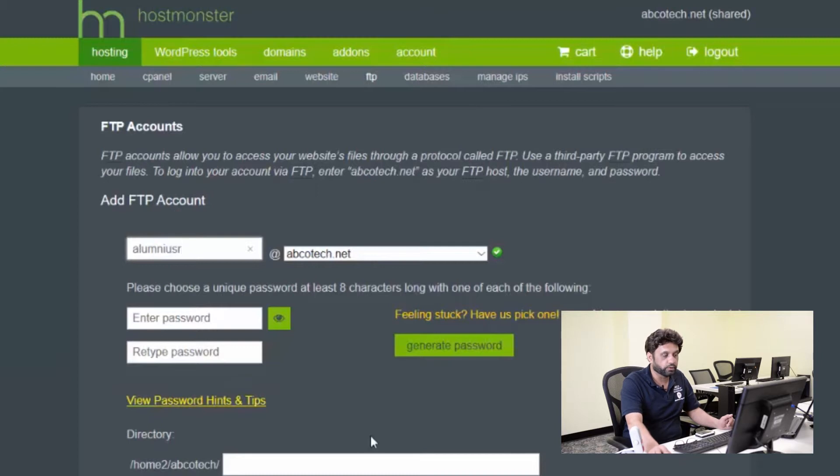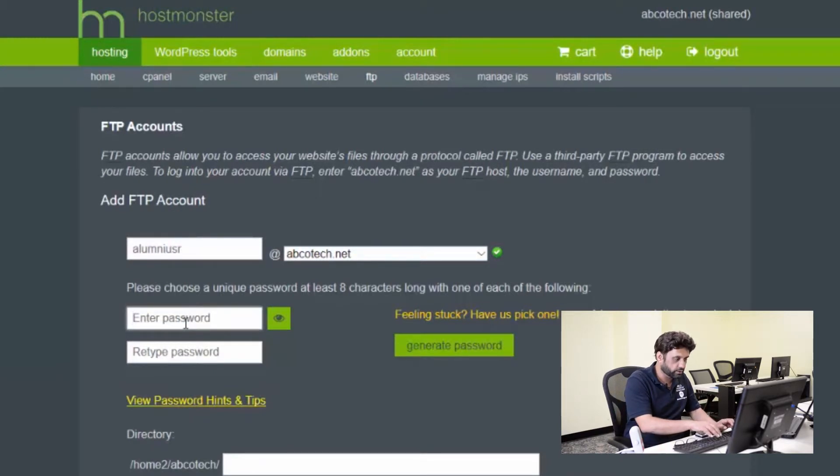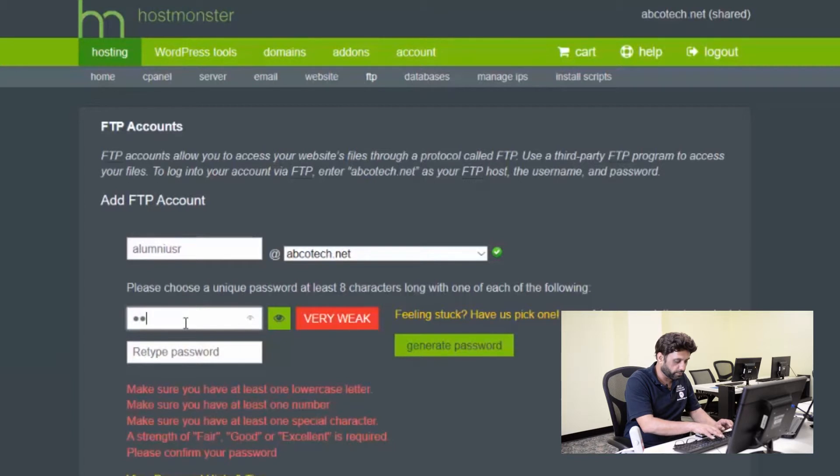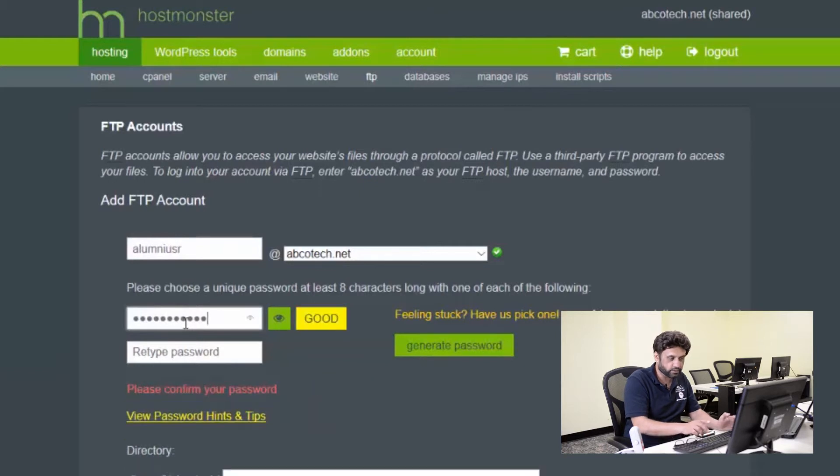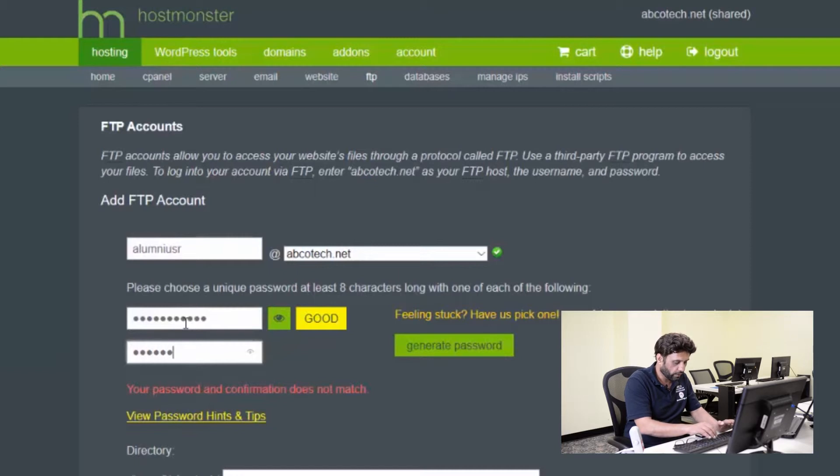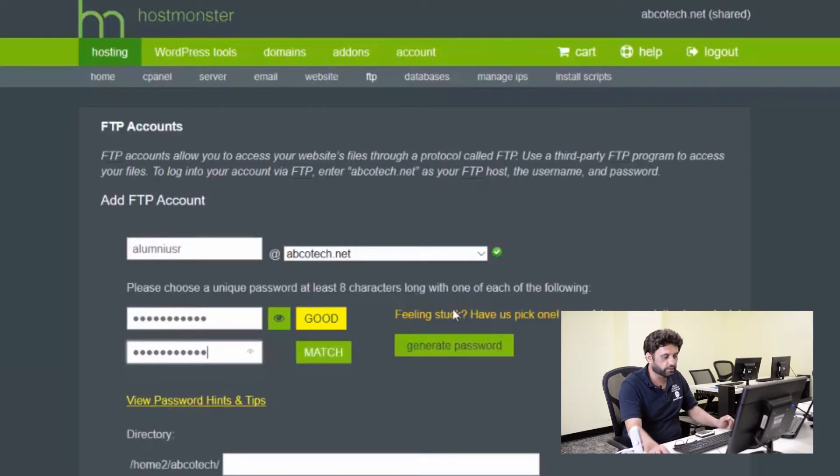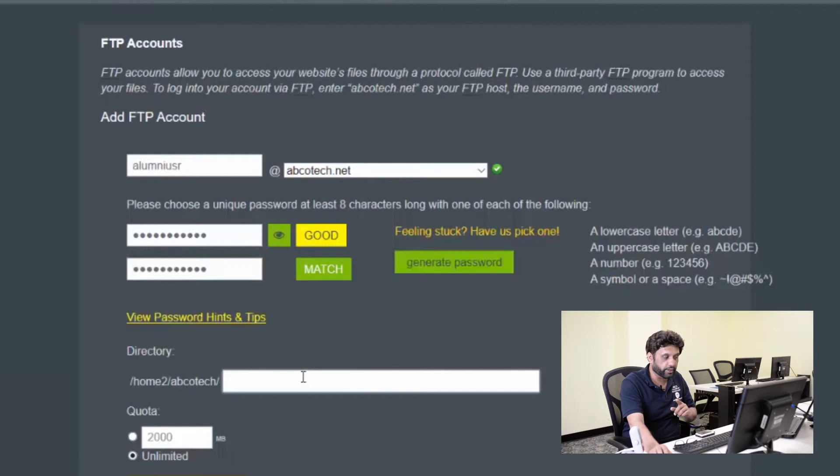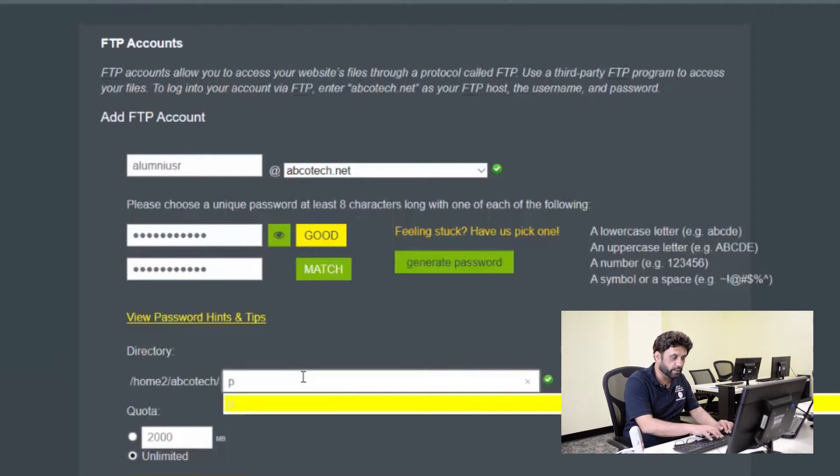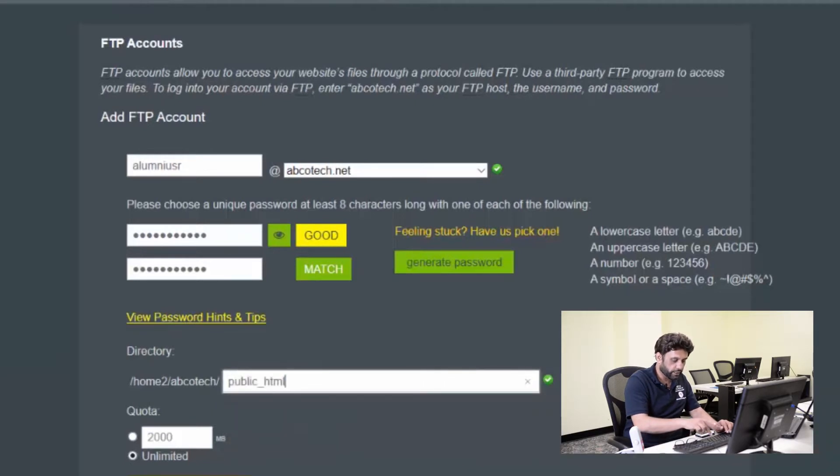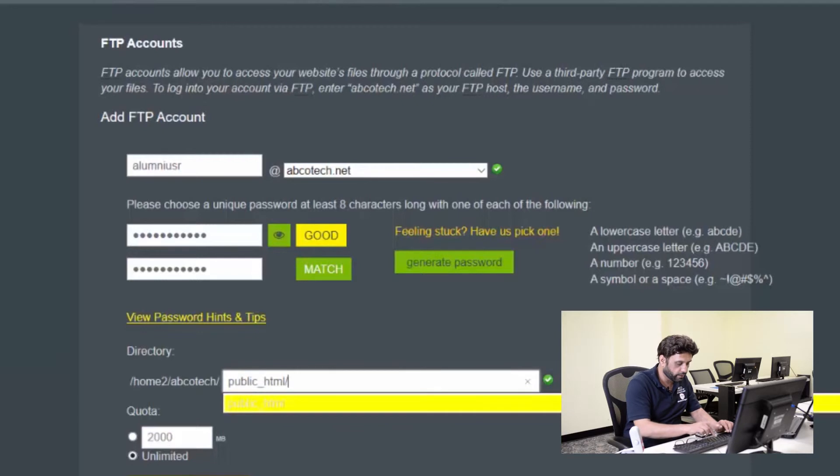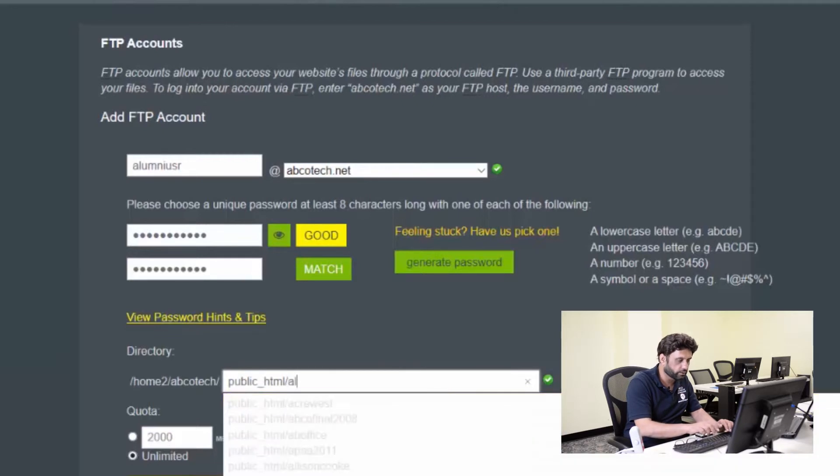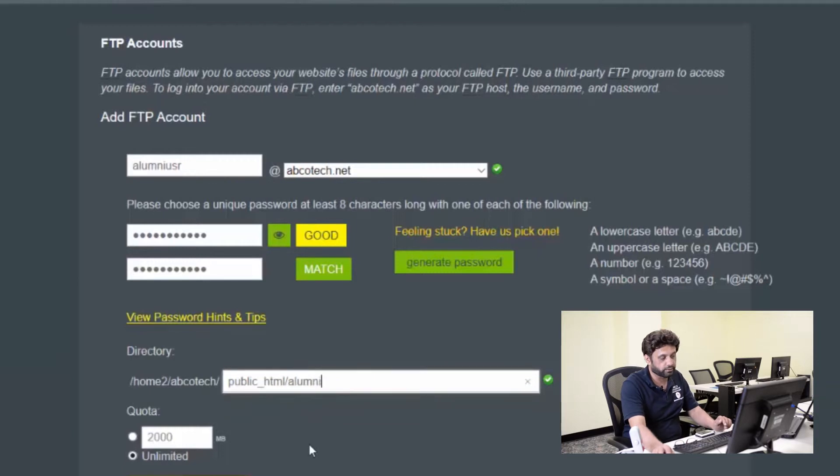They want me to create a password. So notice it's at abcotech.net. So I'm going to create a password. You can let the system generate a password for you. I'm just going to create one of the passwords that I like, and which I'm not going to tell you right now. You'll have to hack my system to get that. Just kidding. And once my password is good, I match all the rules. Notice here in the directory, it's a little light, but remember our directory was public underscore html. So we are going to go there, and here's public underscore html. And then under that we had the directory alumni. So we are going to go ahead and select that directory alumni, which is where our domain is created.